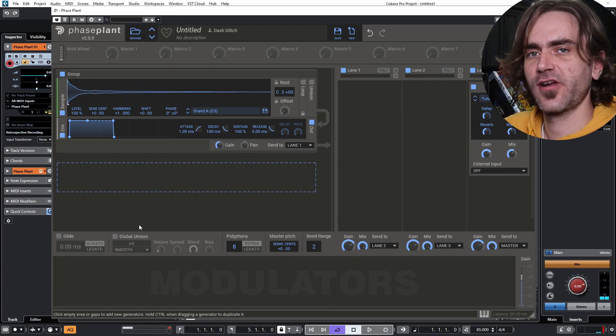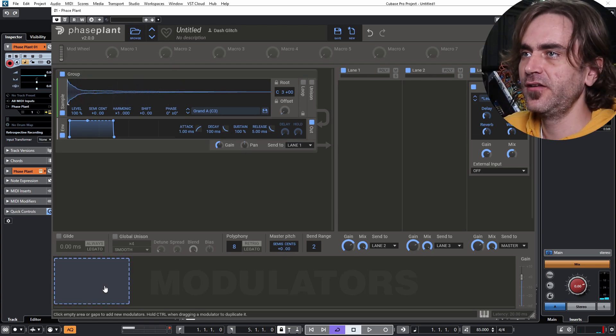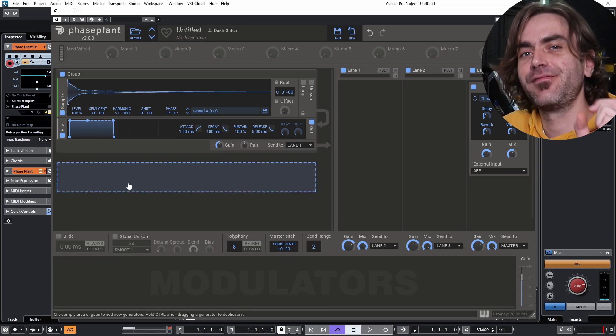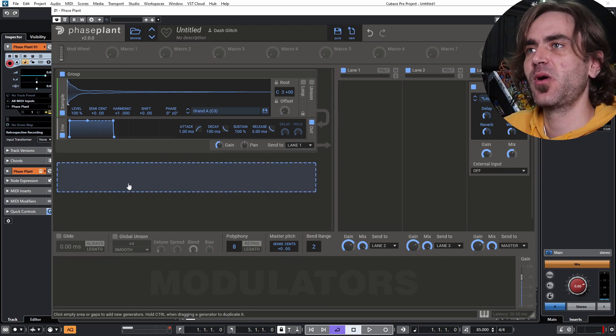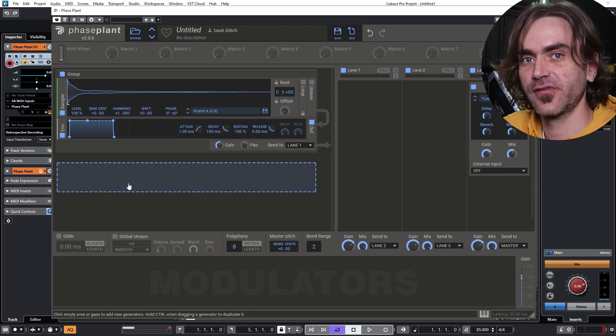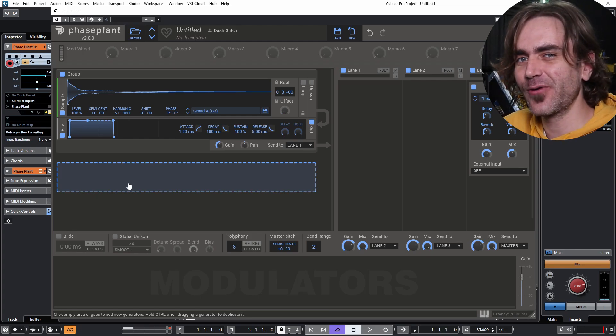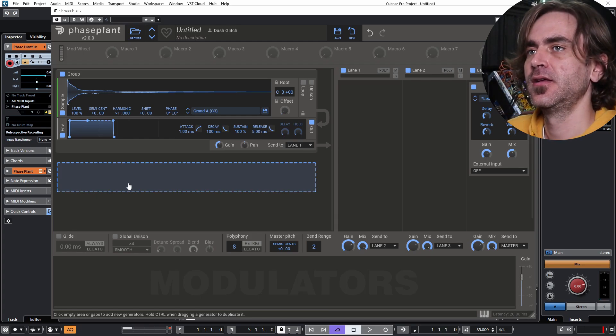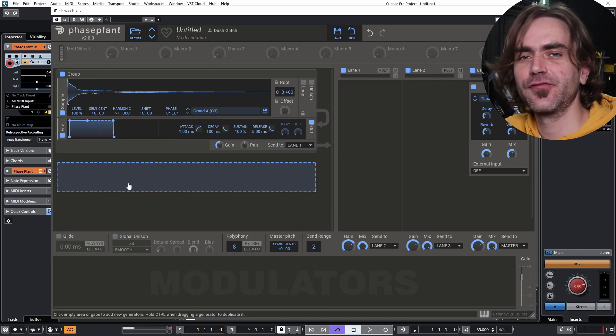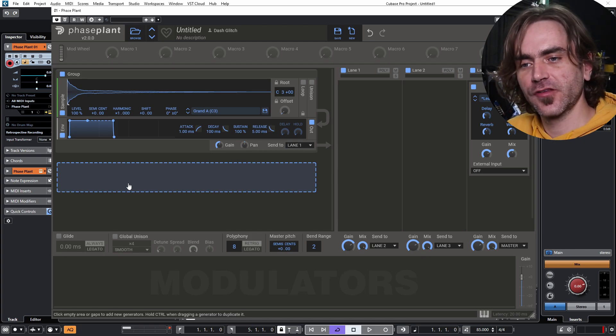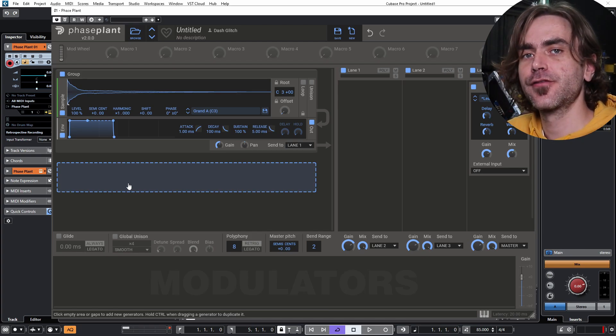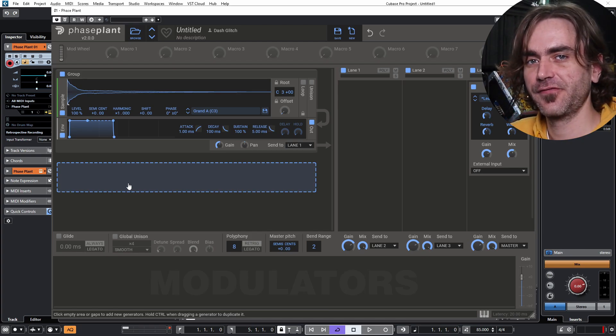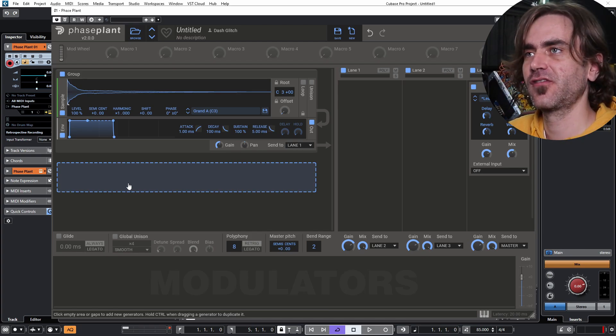So what is granular synthesis? Granular synthesis is essentially capturing a very small part of audio and looping it over and over again, essentially creating an oscillator from that. However, the strength in granular synthesis is being able to scrub through the sample and layer different voices on top.